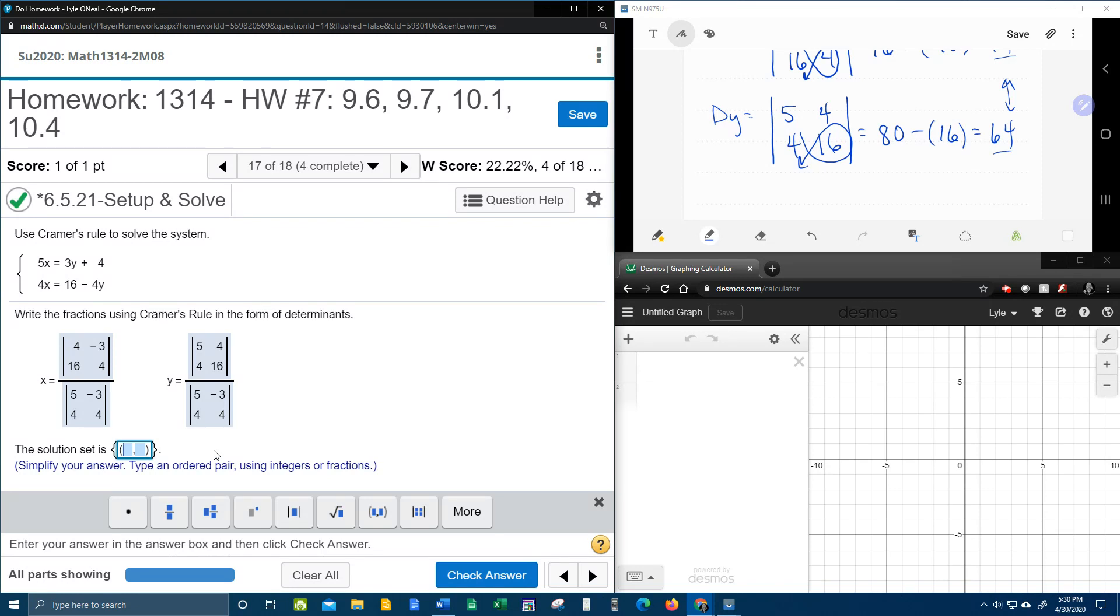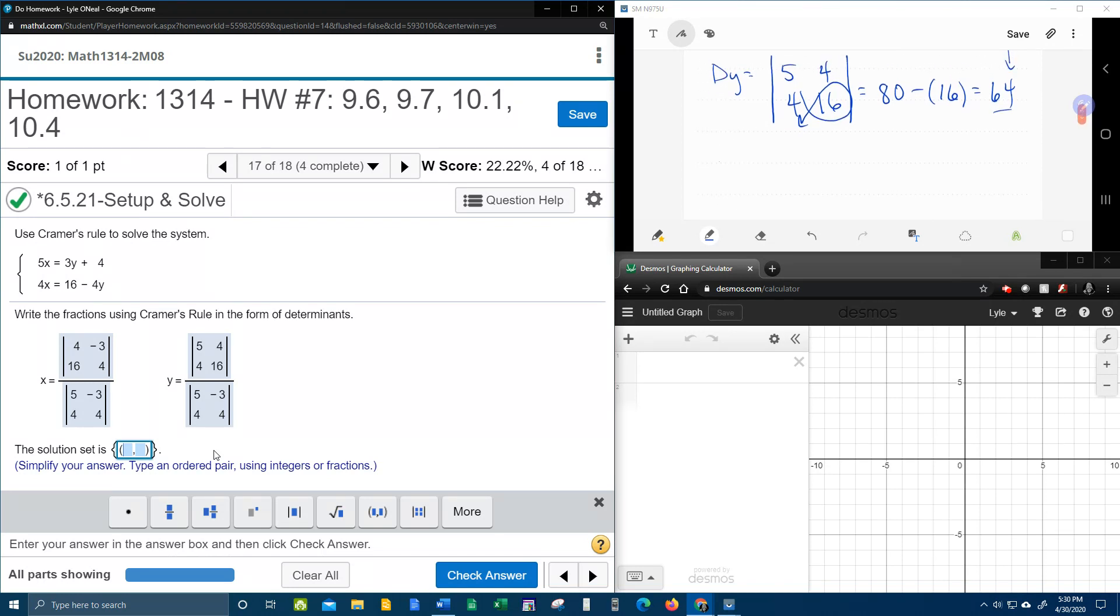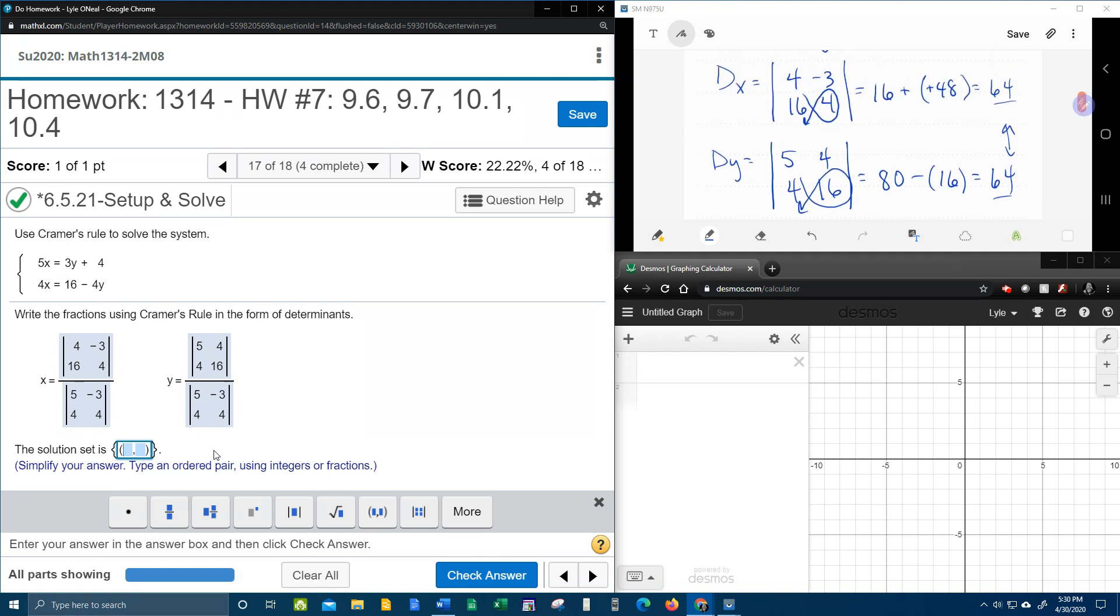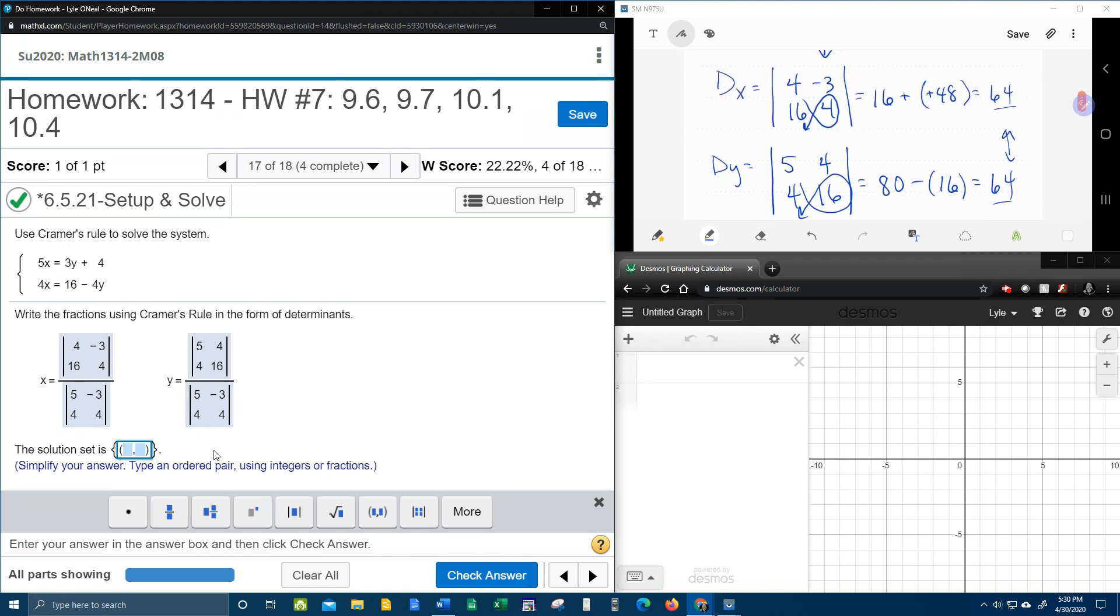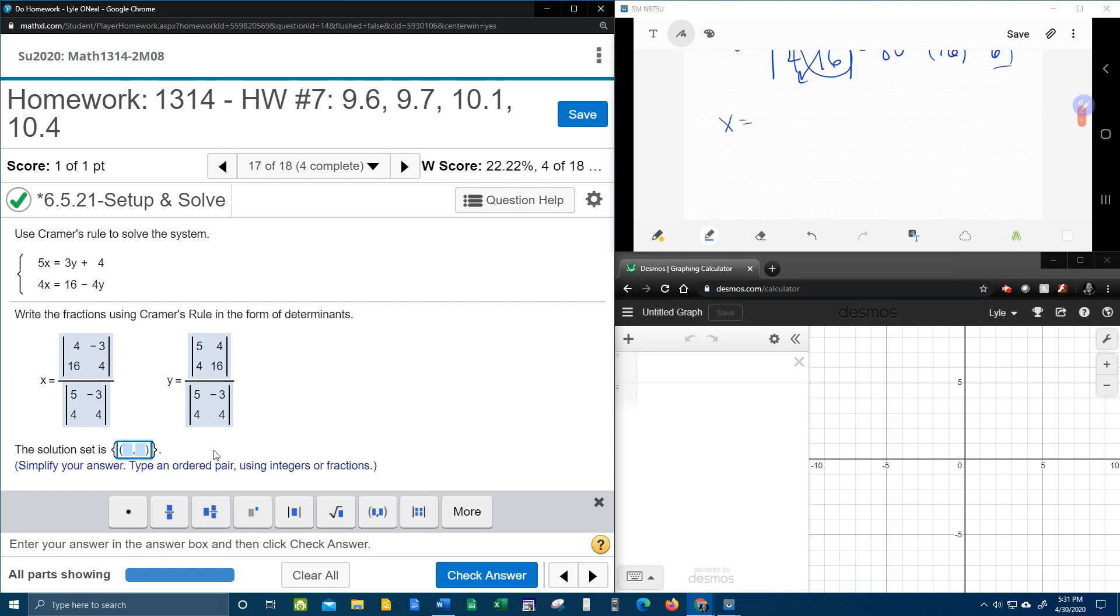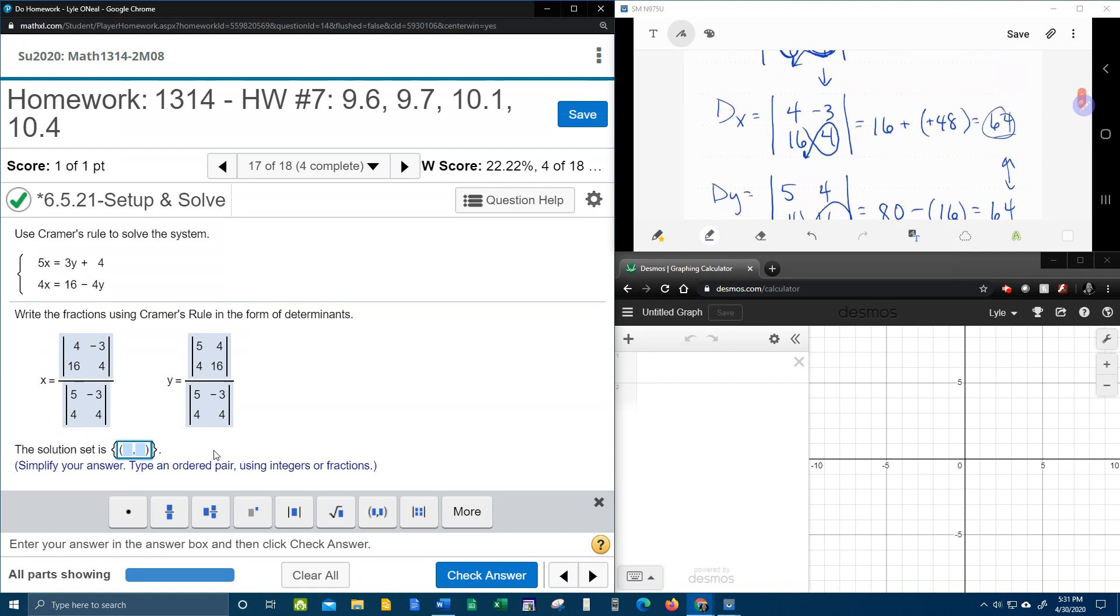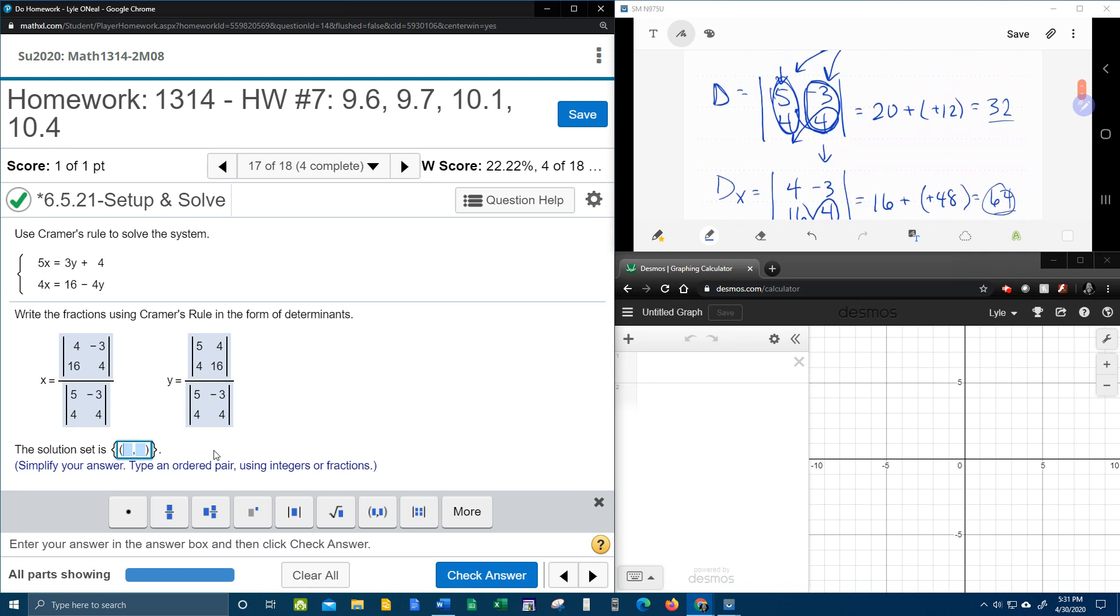So back over here on our notes, we know that x, which is d sub x over d, and we calculated d sub x to be 64. And we calculated regular d to be 32.